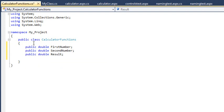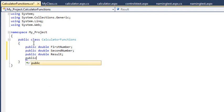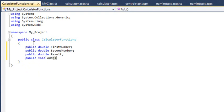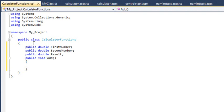We are now going to create a method to add FirstNumber and SecondNumber together and place the result in the Result property. Add the new method using the following code: public void add, begin brackets, end brackets, begin curly brackets, end curly brackets. This creates a new method called Add.